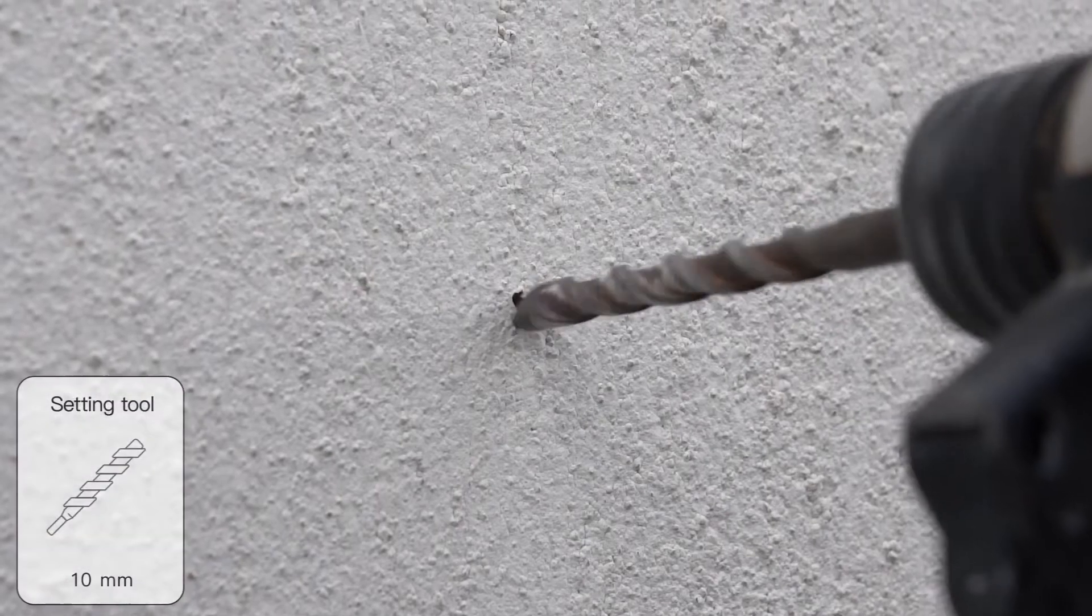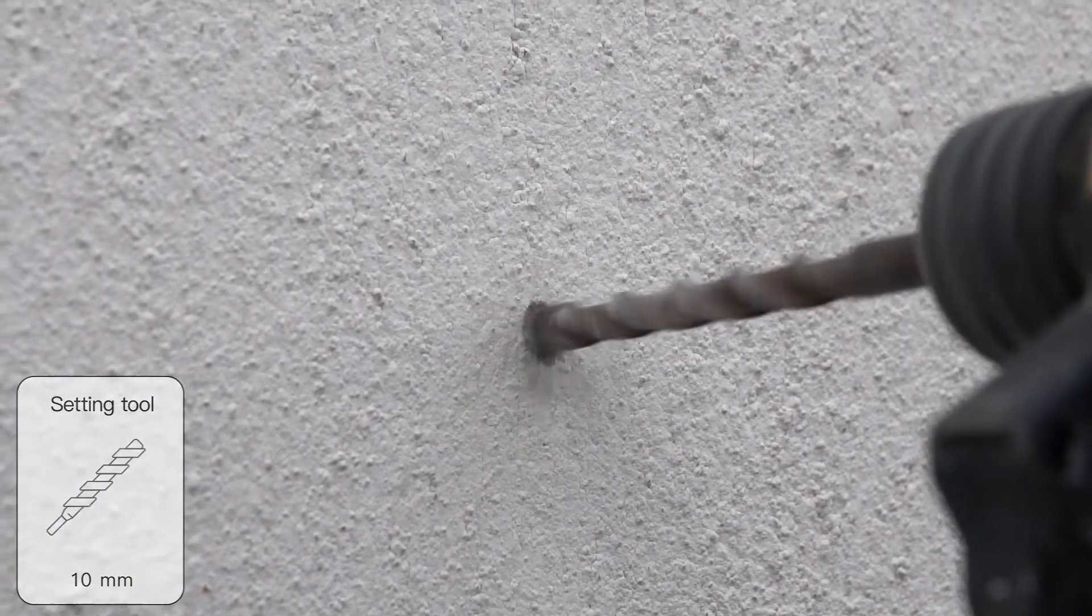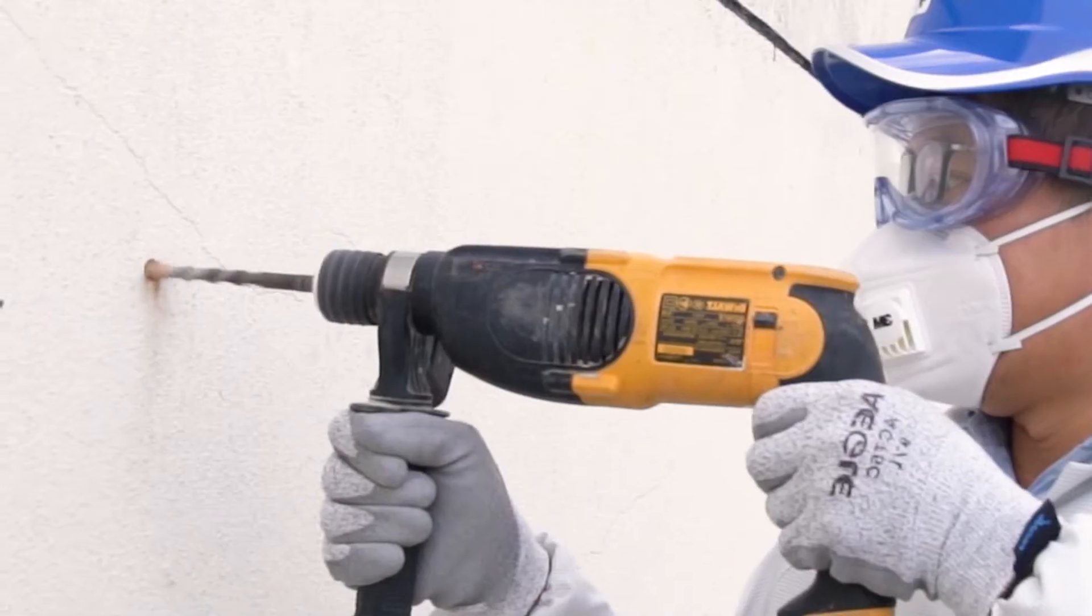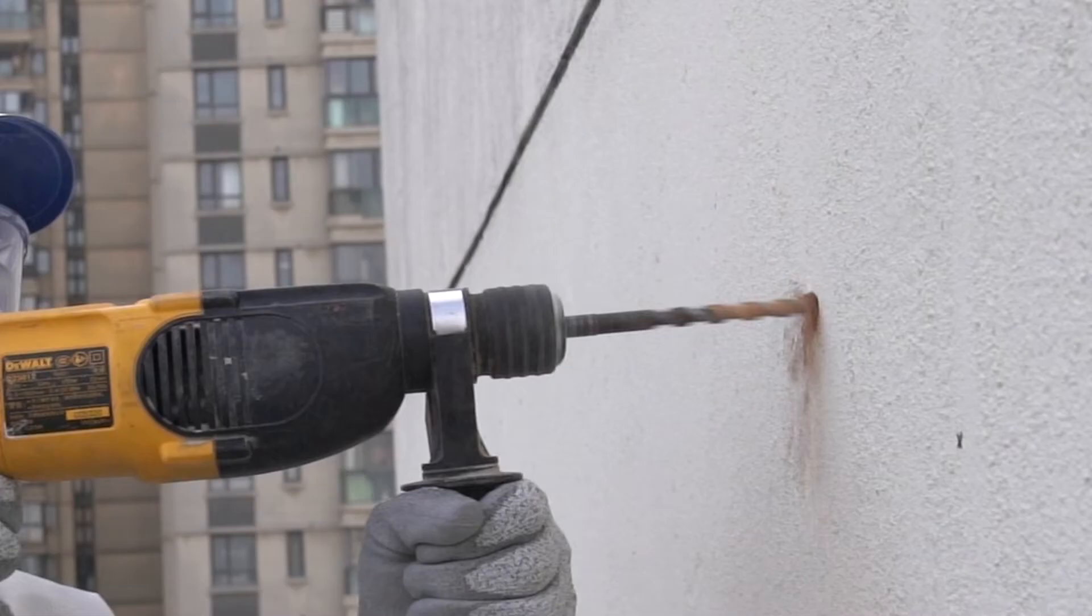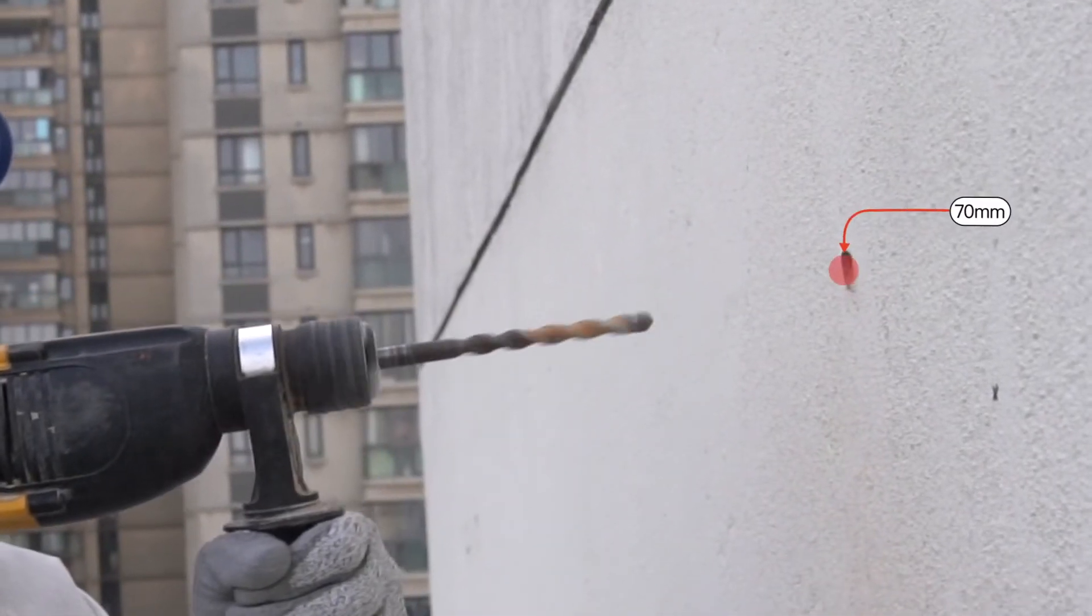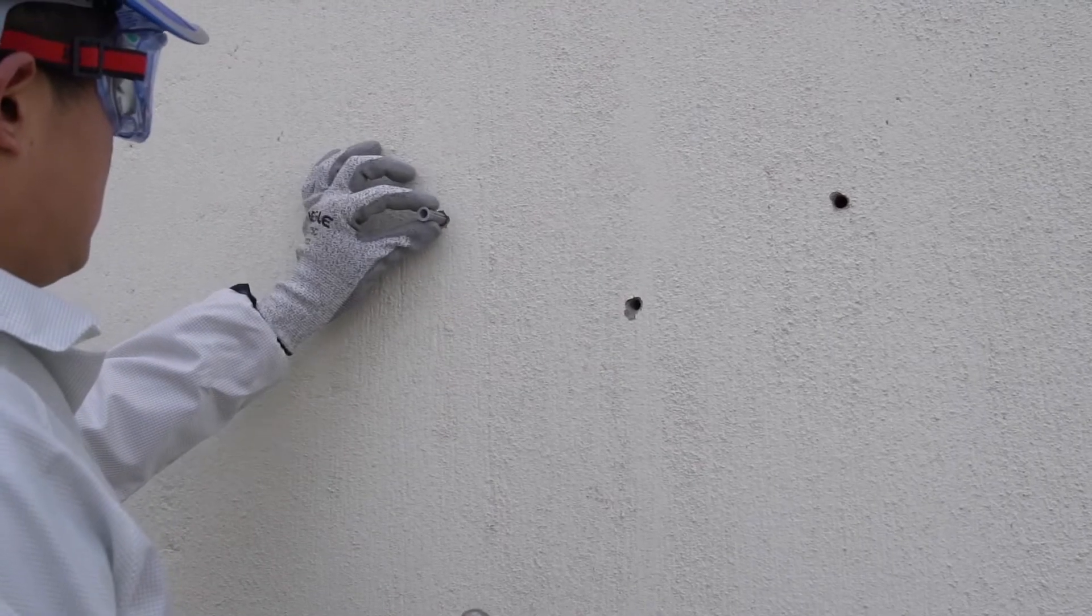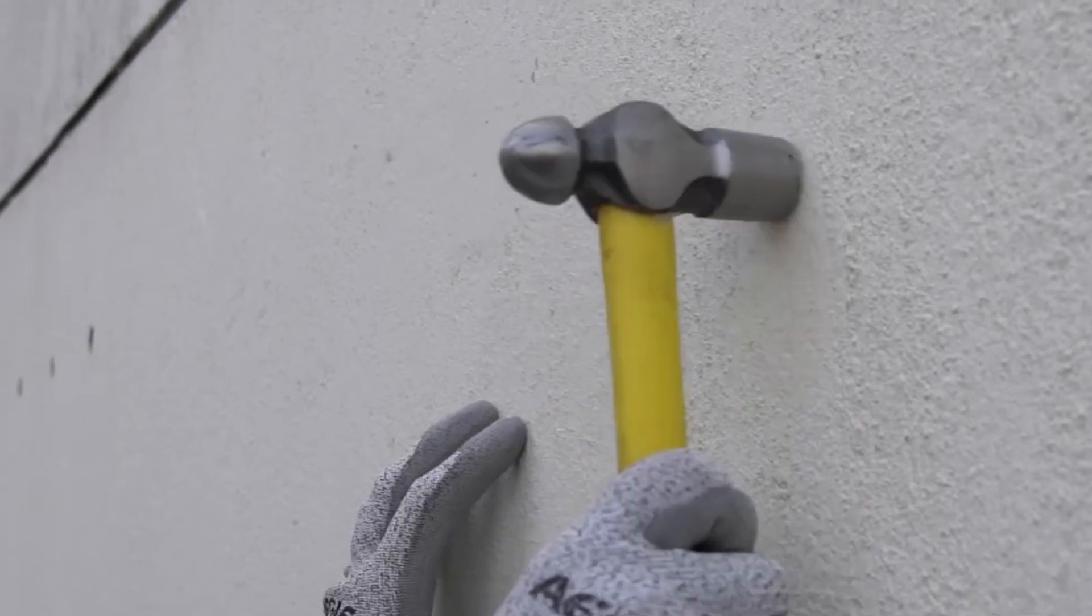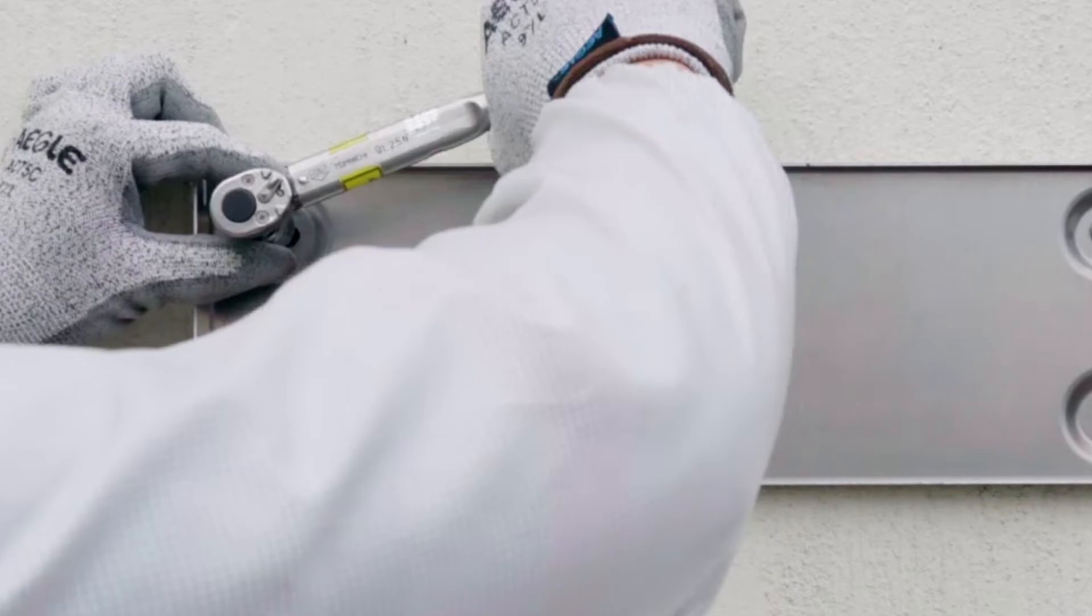Drill holes with a drill. After drilling holes in the wall, place screw anchors into the holes.